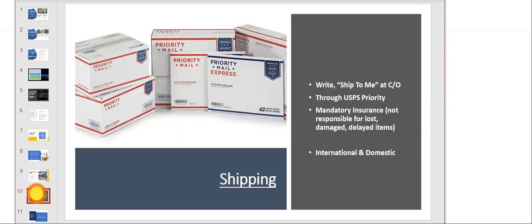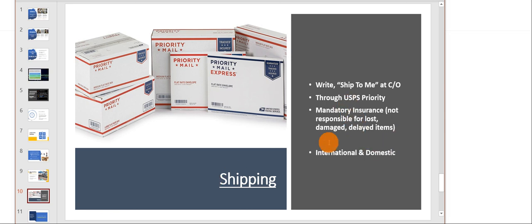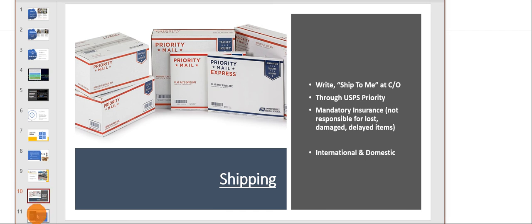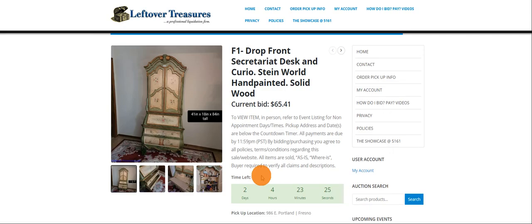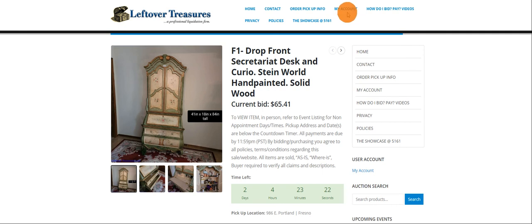We do offer shipping through USPS priority. Insurance is mandatory for all items because we're not responsible for anything damaged or lost. Just a little common sense for the shipping policy: we're not going to ship a couch or a dining table.